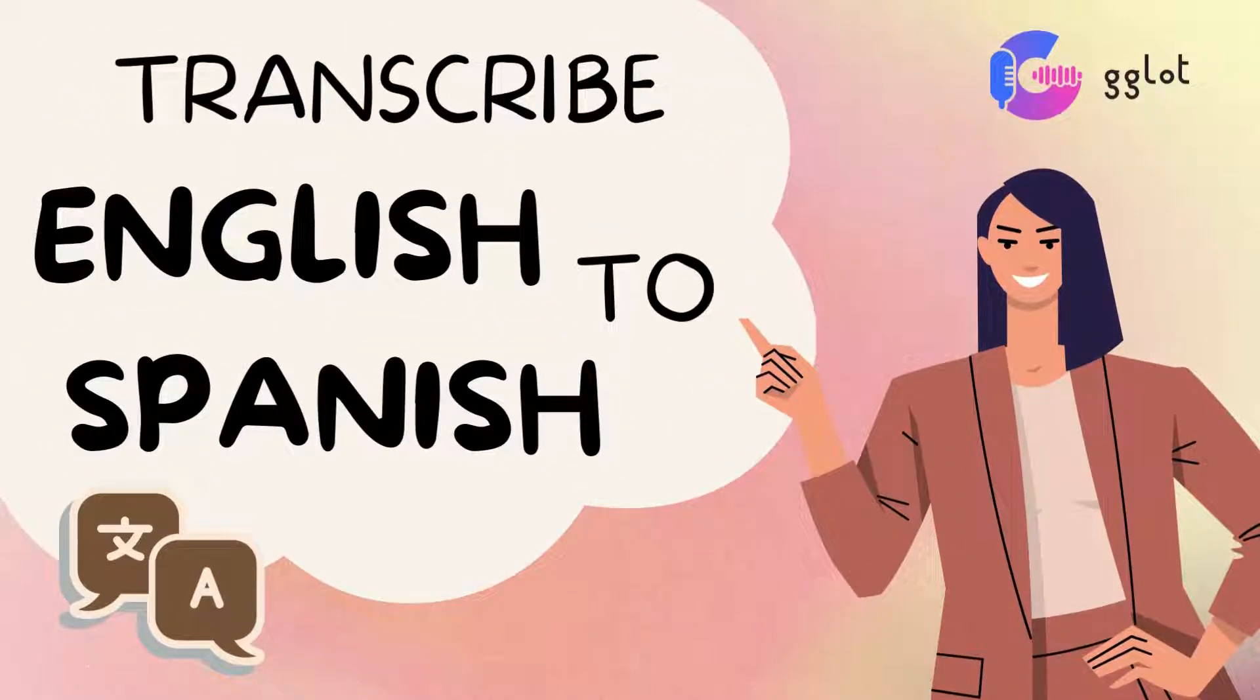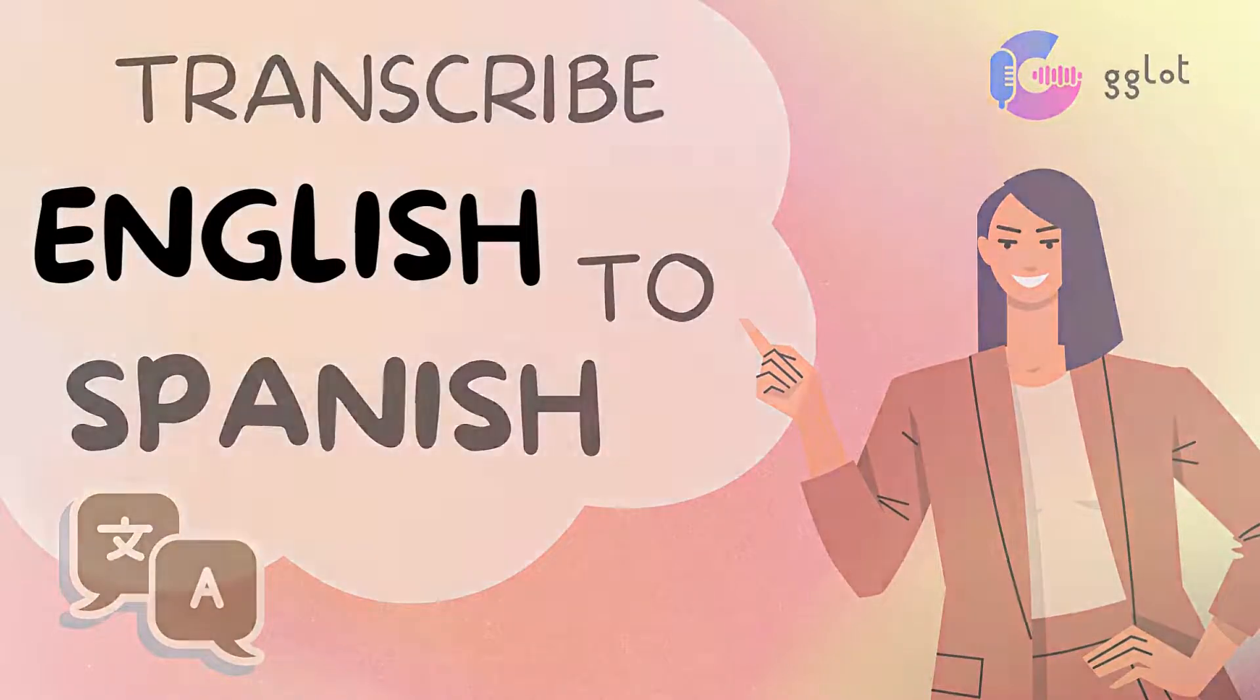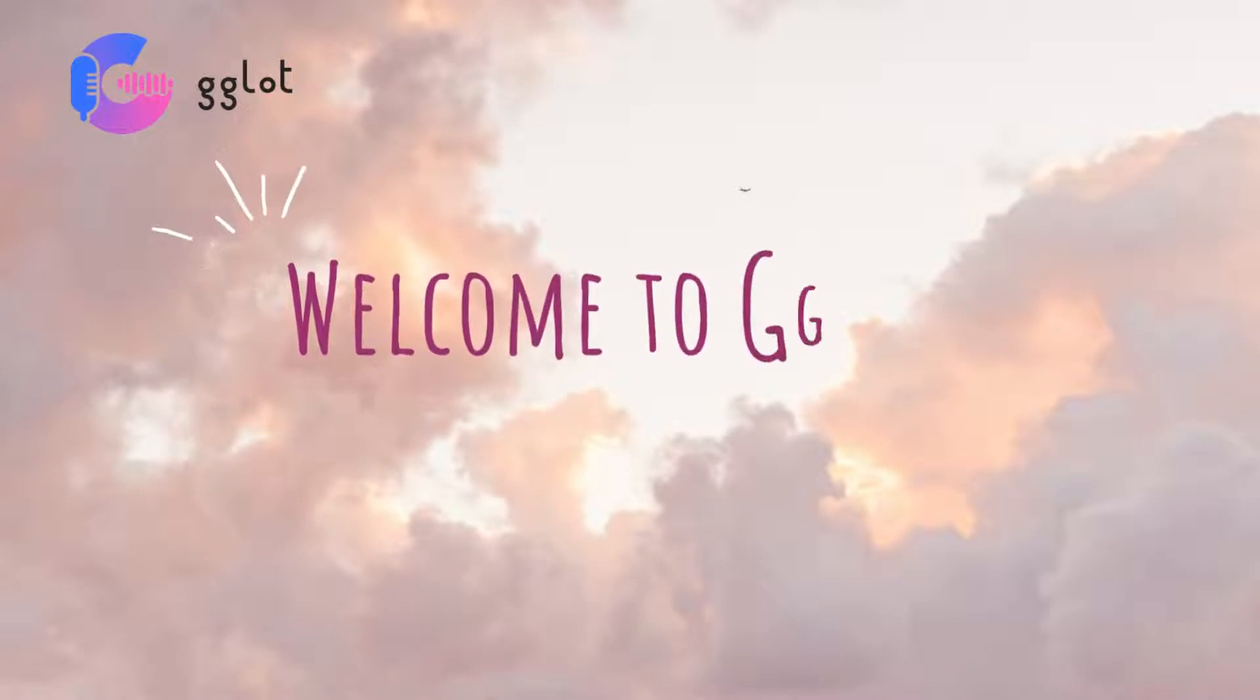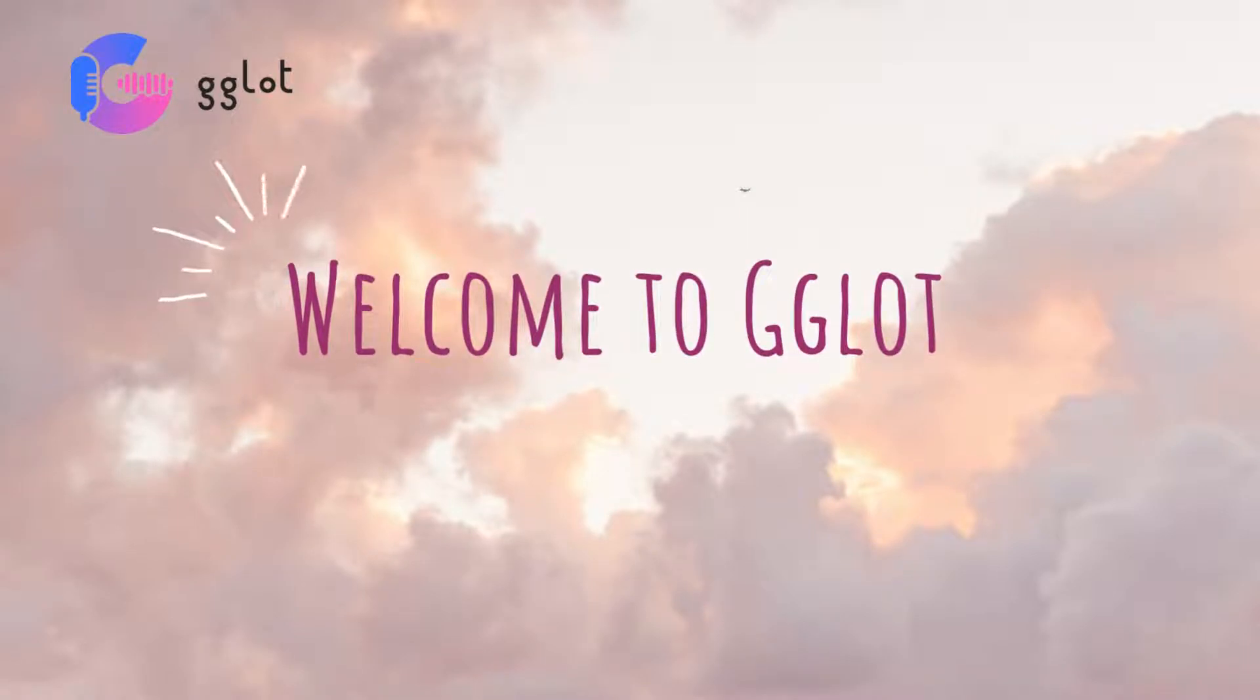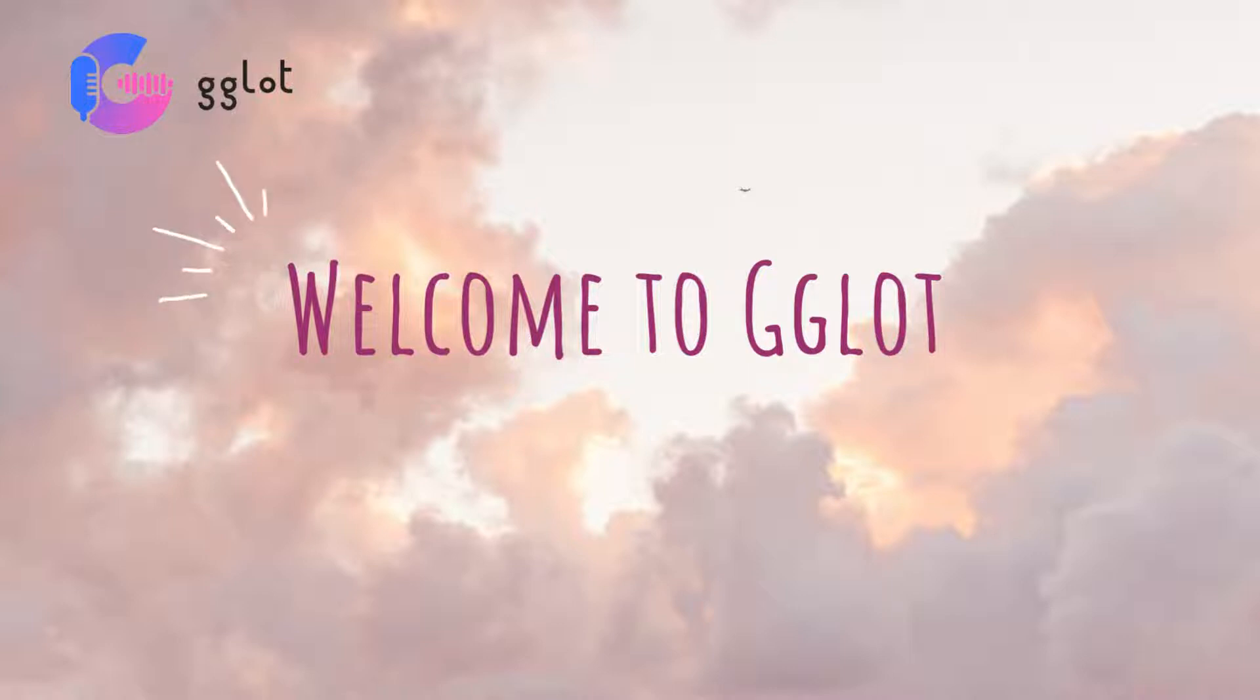Hi, welcome to GGLOT. In this video, I'm going to show you how to translate your English audio to Spanish. Spanish is one of the most common languages in the world, and let's say you want to take your content to an international level and get more views.